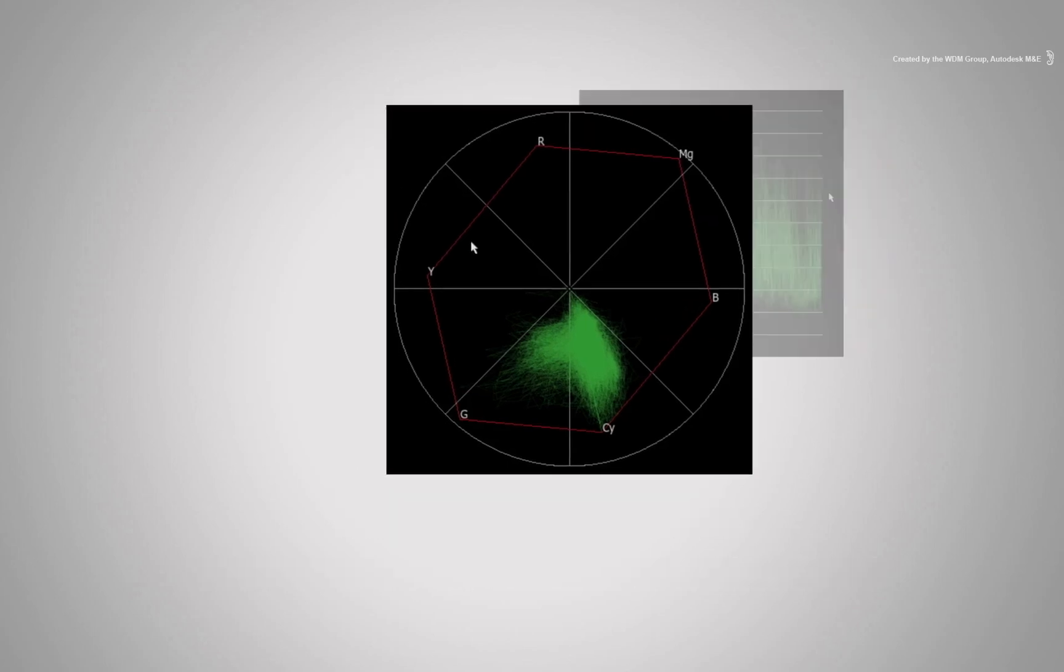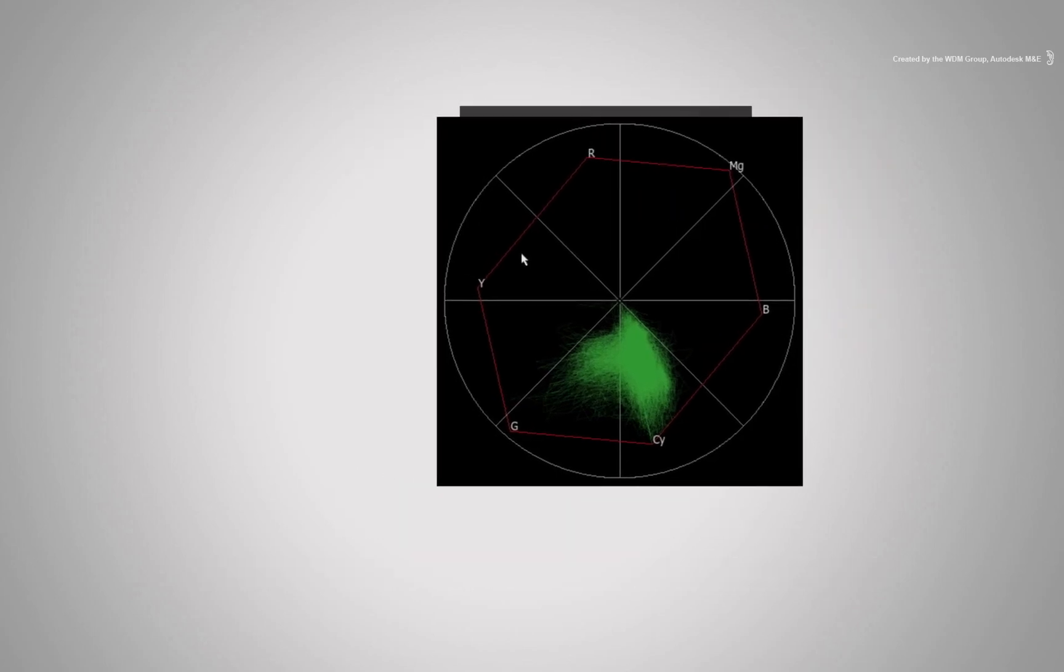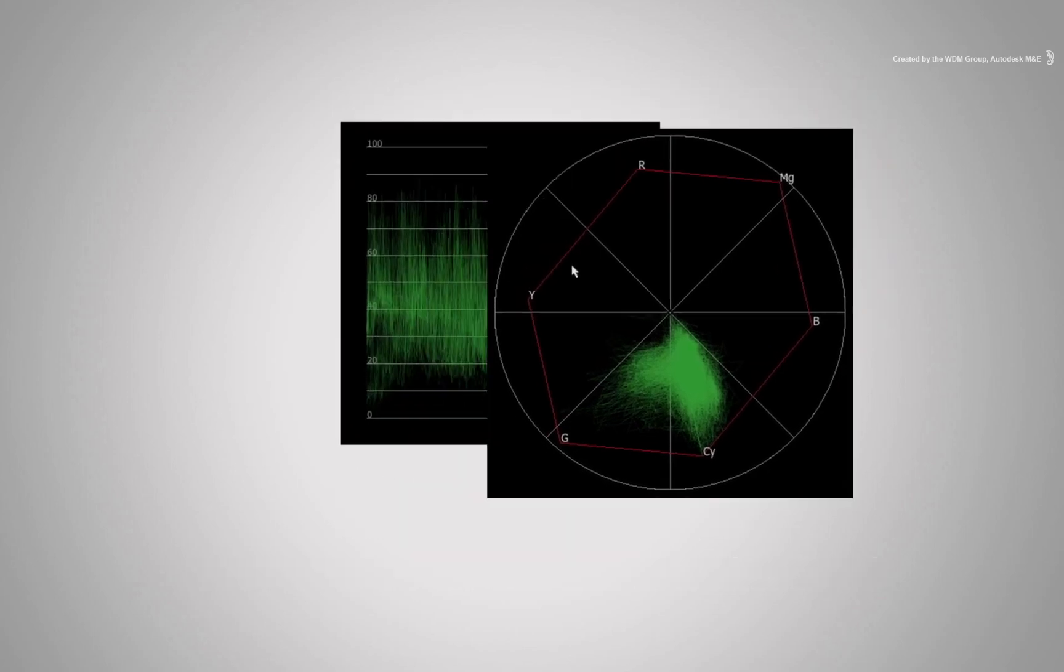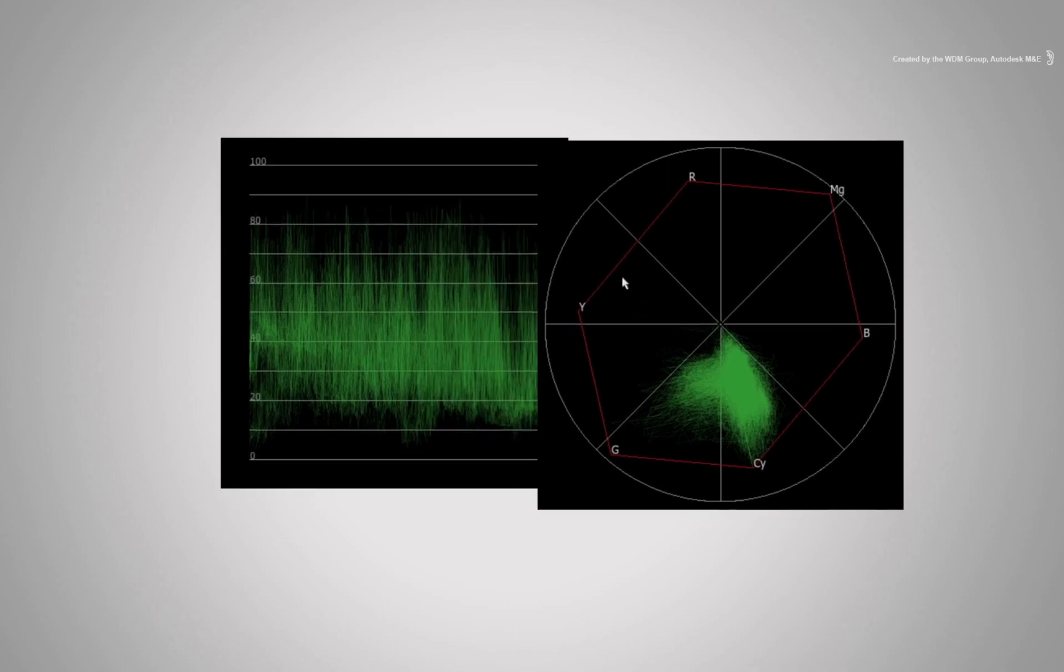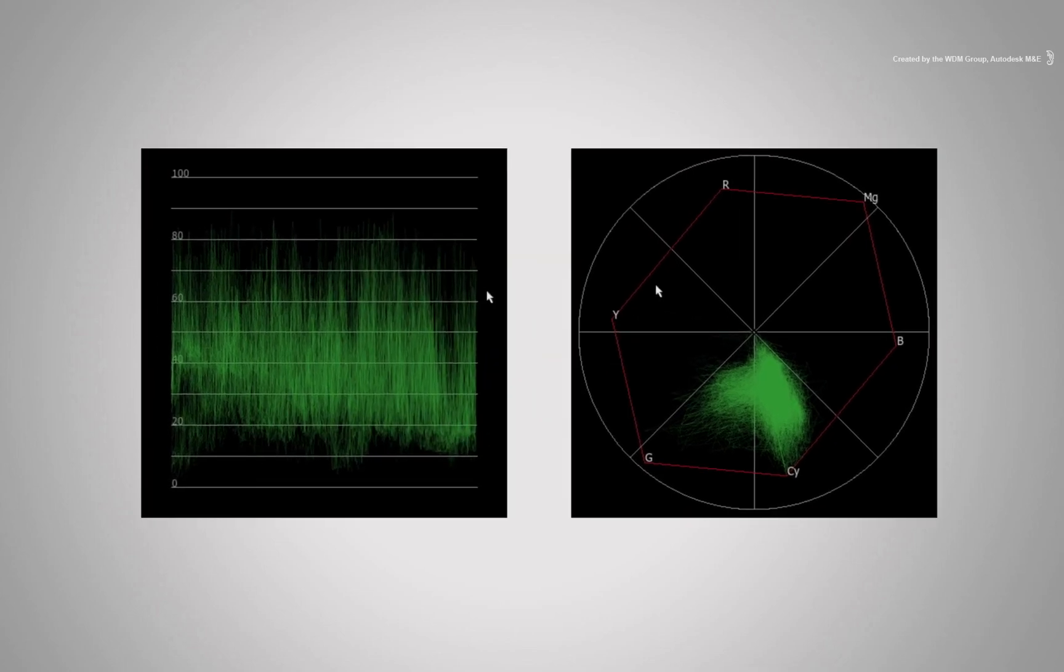For more details on how Vector Scope and Waveform Monitors work, as well as the mathematical science behind the image analysis, please research technical manuals or websites.